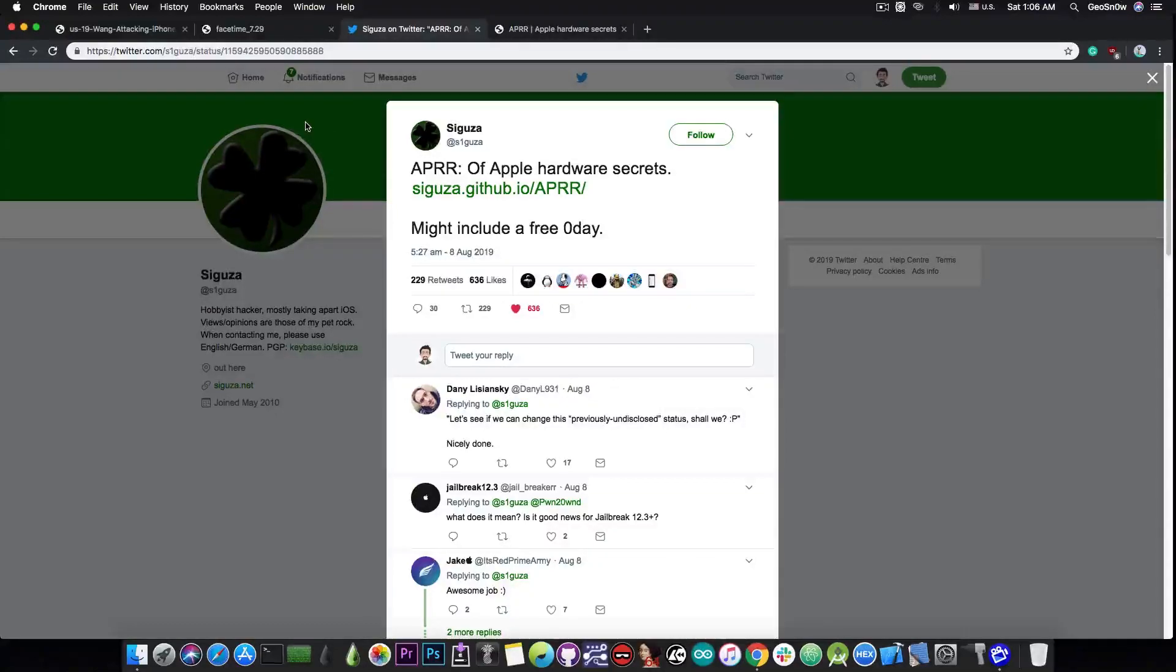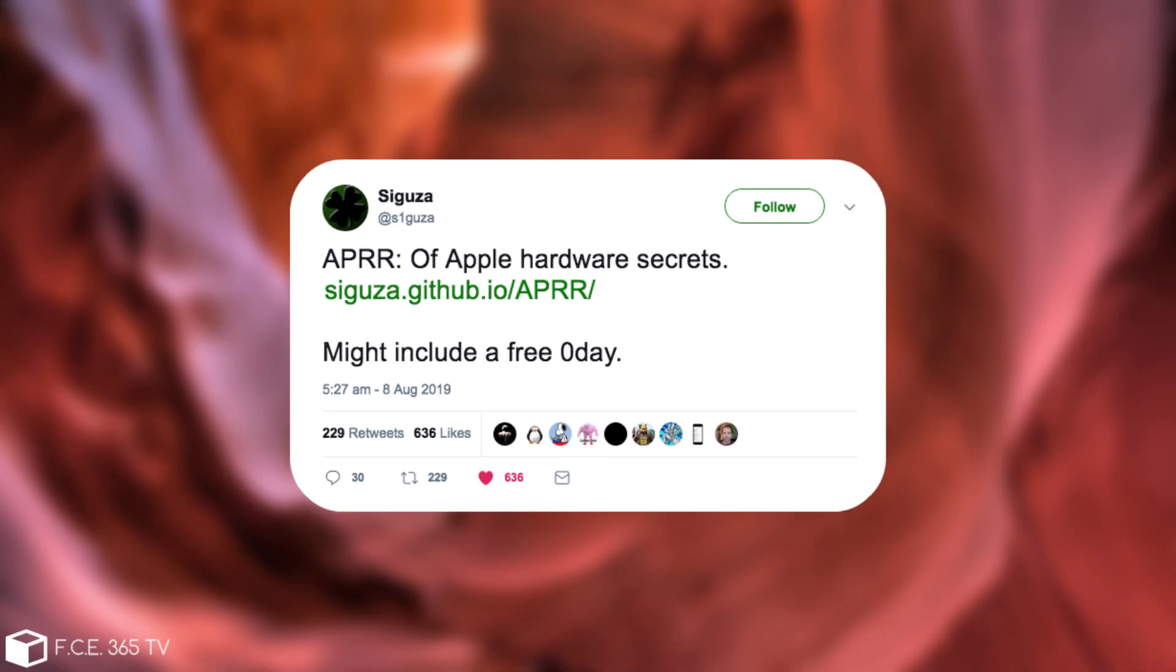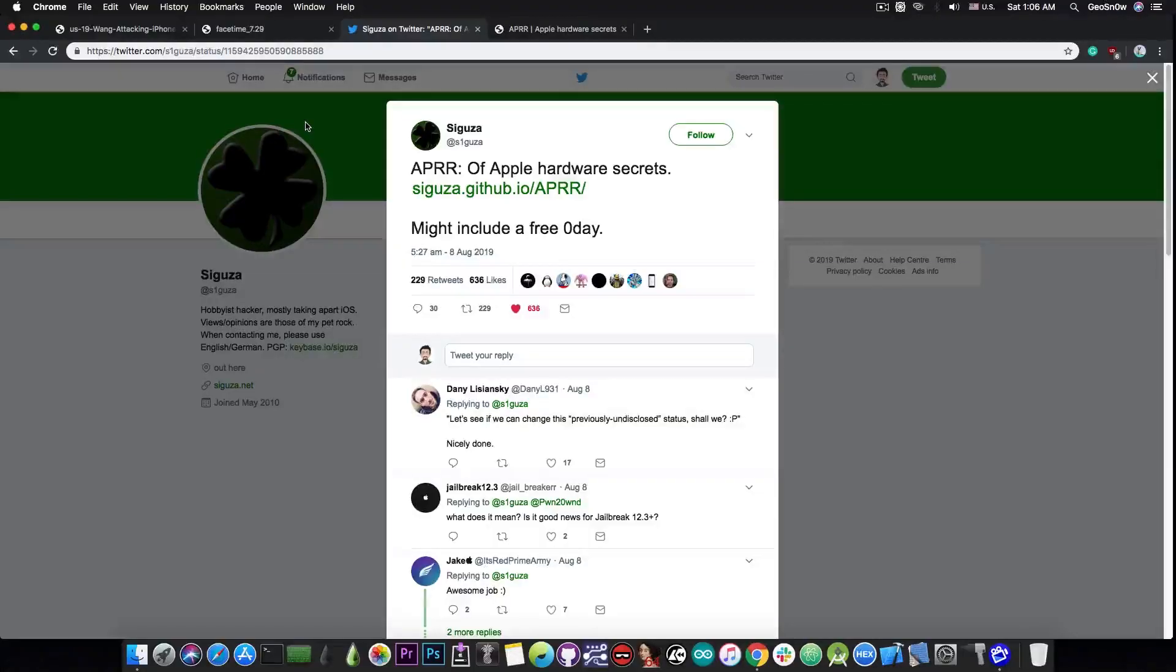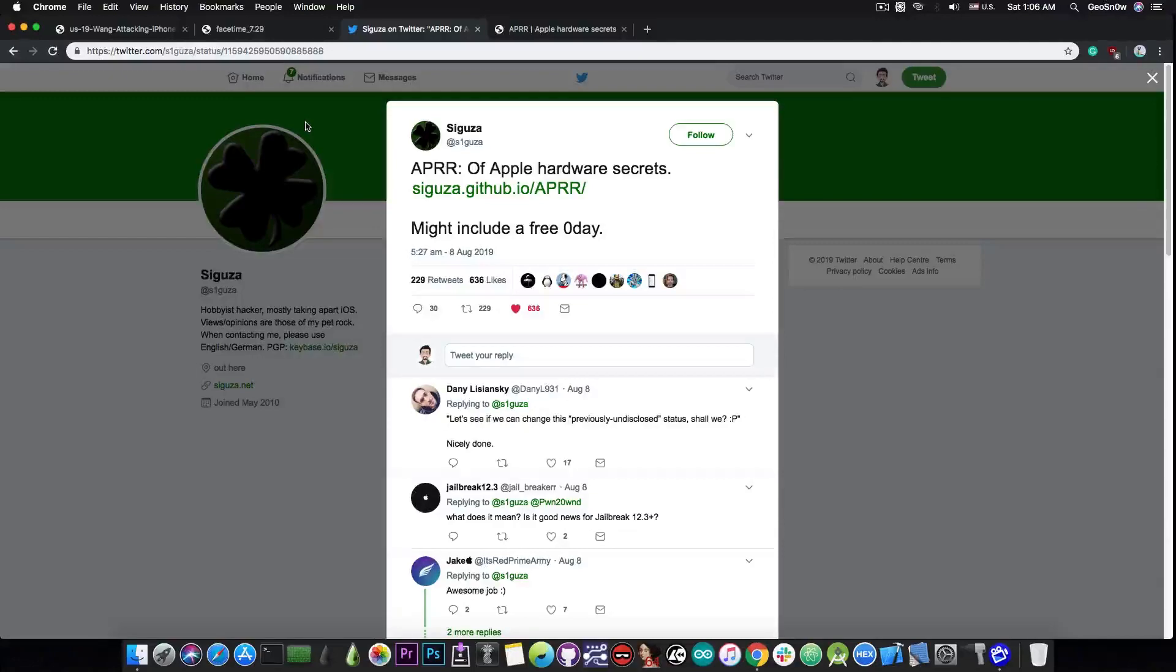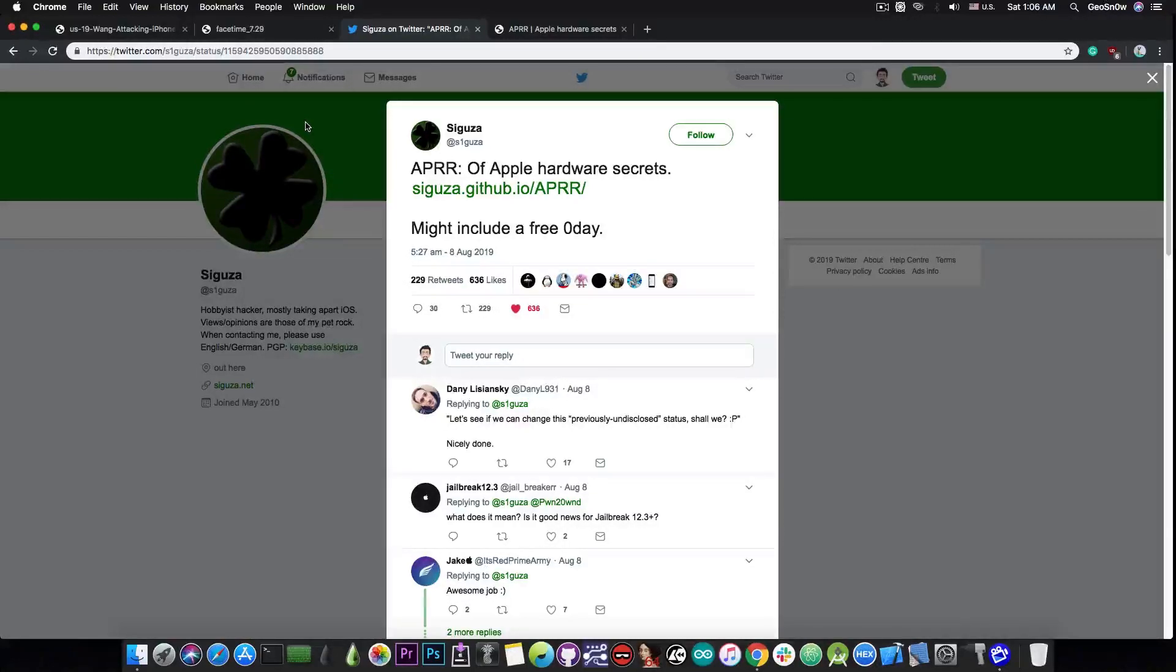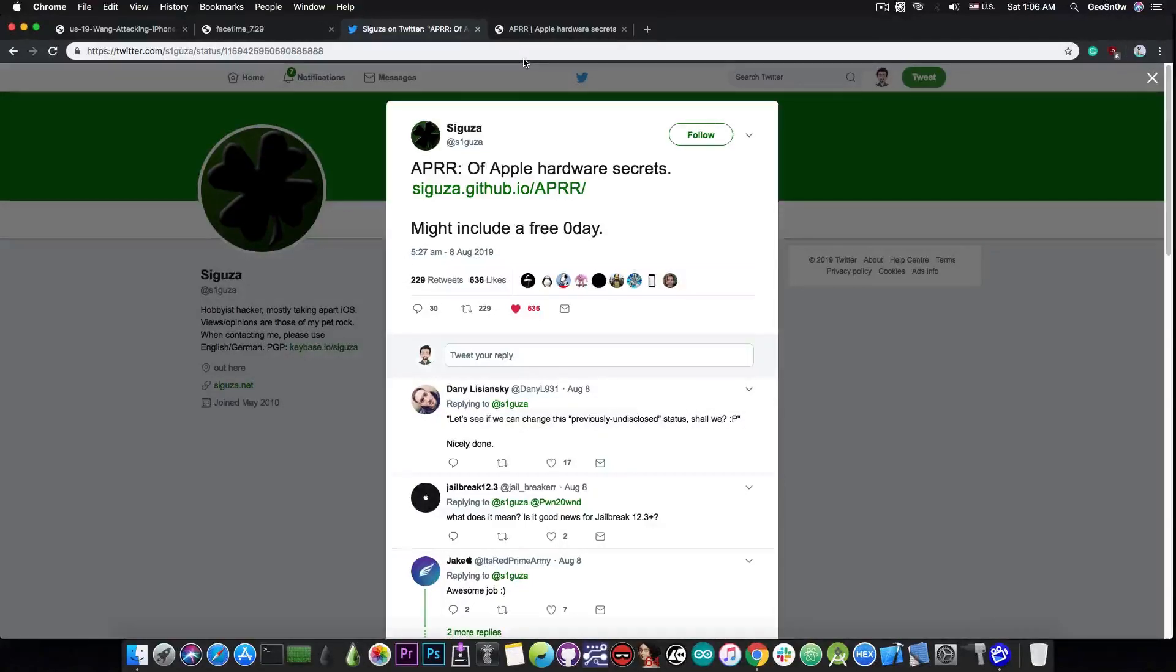And he says in here, quote, APRR or Apple hardware secrets might include a free zero day. A zero day is basically a vulnerability that hasn't been disclosed to Apple. So at the time this was released, the vulnerability was new even to Apple. So definitely important.